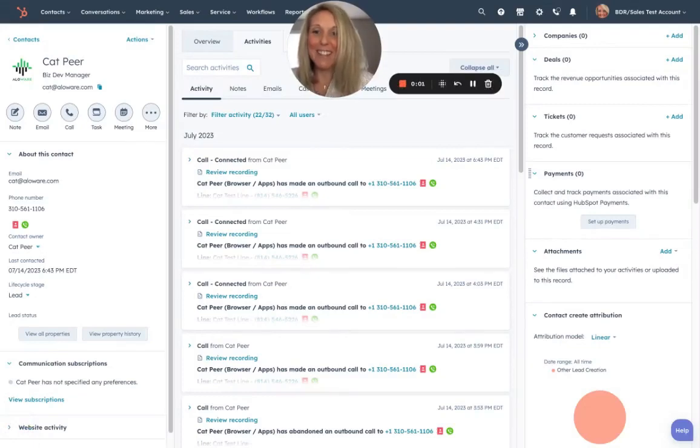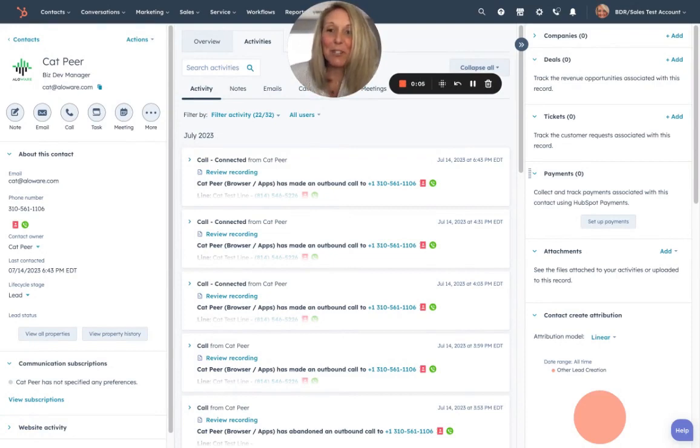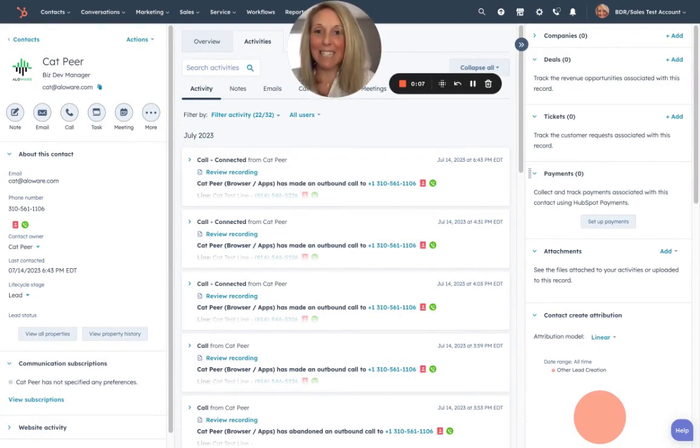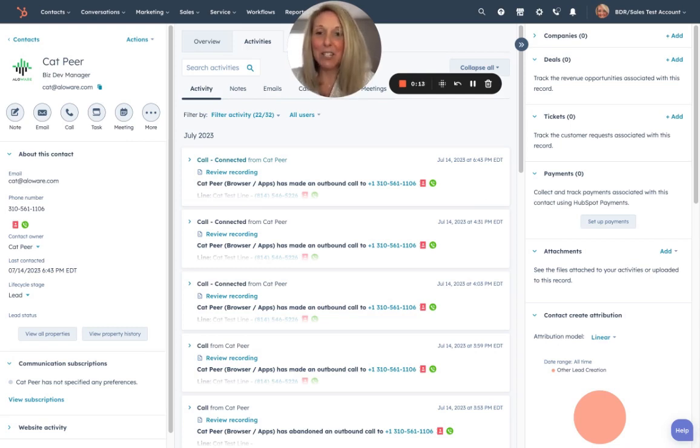What's up everyone, this is Kat, the biz dev manager here at Alloware, coming to you today to show you how easy it is to make a call inside HubSpot using Alloware's sales dialer.